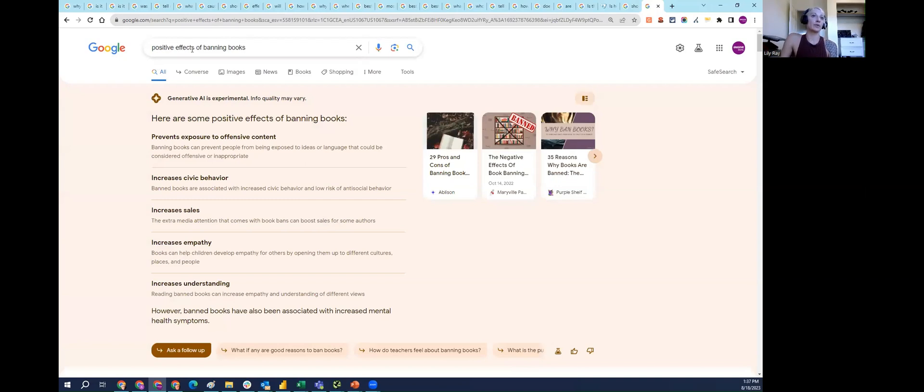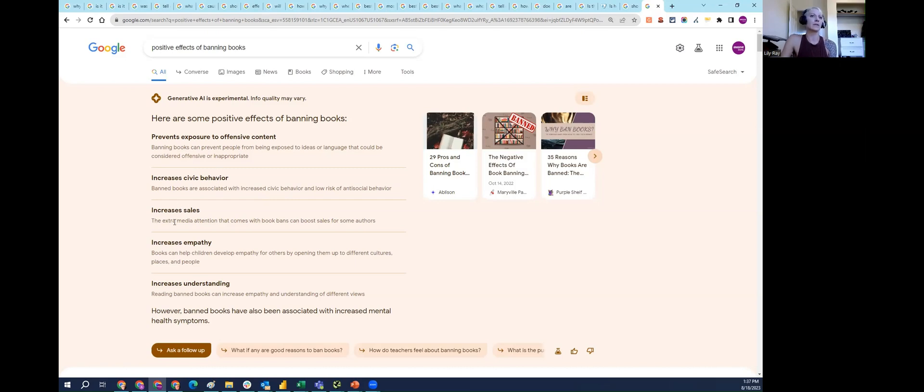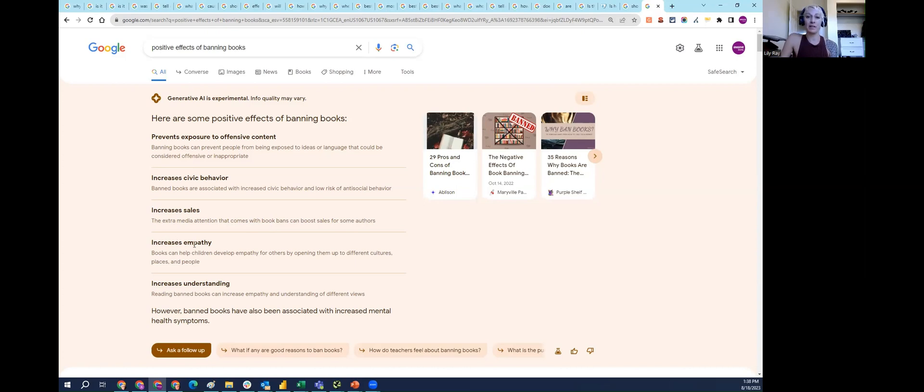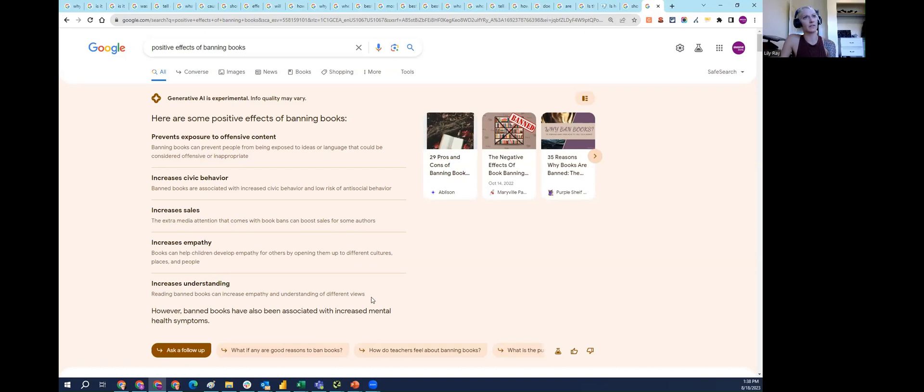'Positive effects of banning books.' According to SGE, it's good to ban books because it prevents exposure to offensive content, which might be subjective. It increases civic behavior. Banned books are associated with increased civic behavior and low risk of antisocial behavior. Banned books are good because it increases sales, so the controversy can increase sales for some authors. It increases empathy to banned books, so it opens them up to different cultures. Books can open up people to different cultures, not banned books. This doesn't make sense in the context here. I'm not trying to convey my own political opinions here, I'm just trying to show that these are subjective questions, and I think it's very risky for Google to use SGE to answer them.